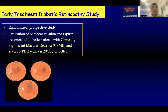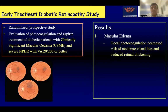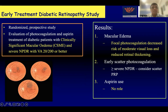Then came the Early Treatment Diabetic Retinopathy Study — again a randomized prospective study. It showed that focal photocoagulation decreased the risk of moderate visual loss and reduced retinal thickening. Early scatter photocoagulation could be considered in cases of severe non-proliferative diabetic retinopathy, and aspirin has virtually no role.